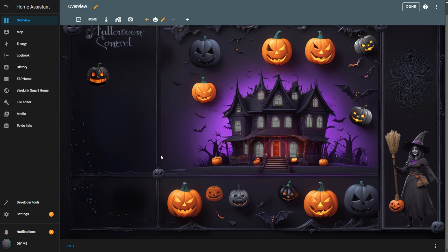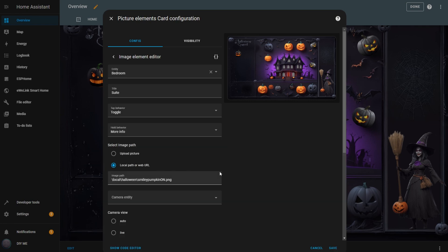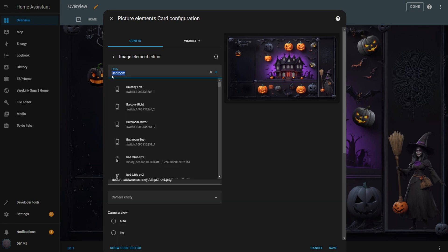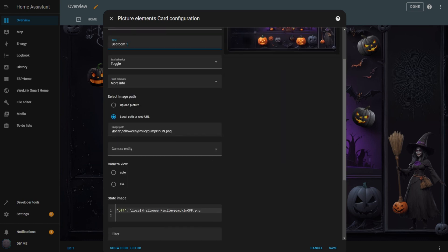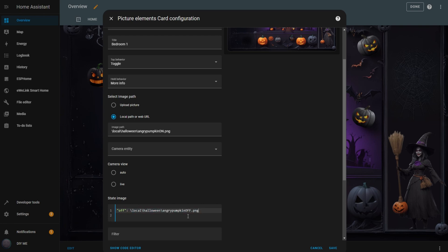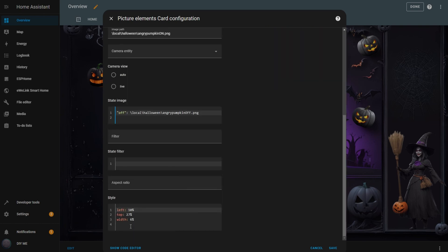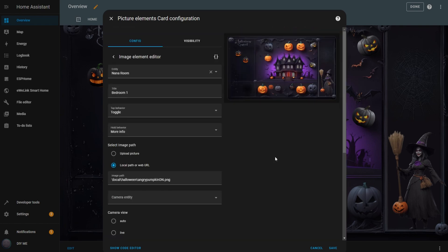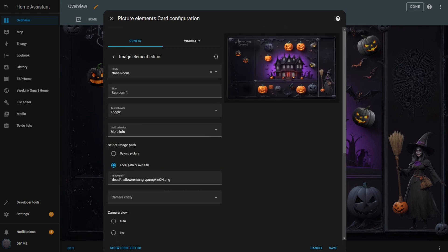Now, let's add the rest of the switches. Click Edit. To speed things up, simply duplicate the switch element you've already created. Replace the entity with the next switch you want to add. Update the title for easier identification. If you want to use a different pumpkin image, replace the image path. I'll go ahead and replace mine. Also, update the off image path to match. Adjust the position of the image in the style box to fit where you want the switch to appear. You should now see another pumpkin on the dashboard.